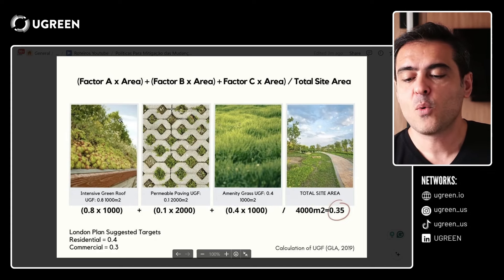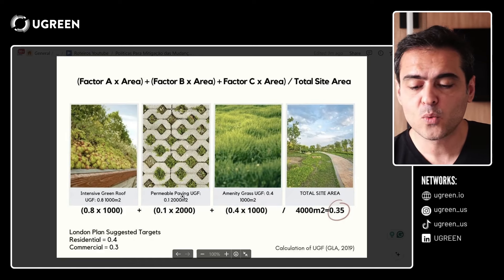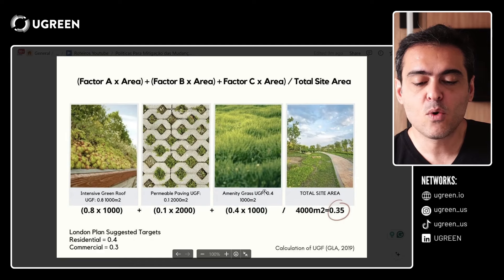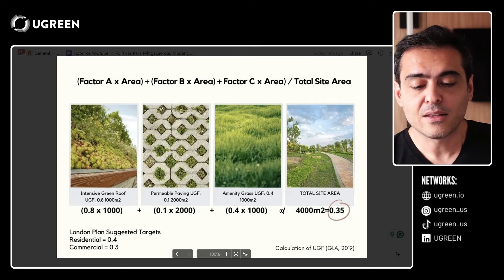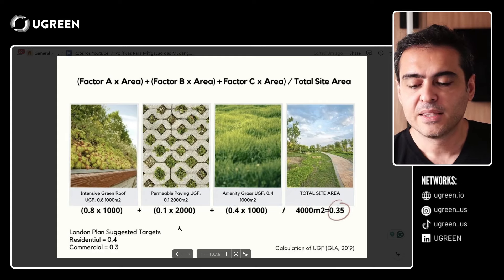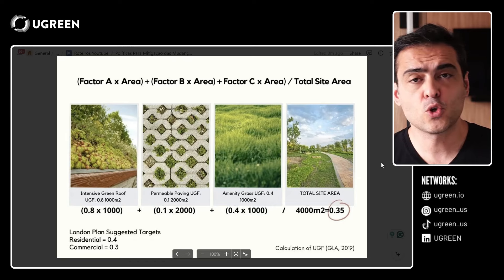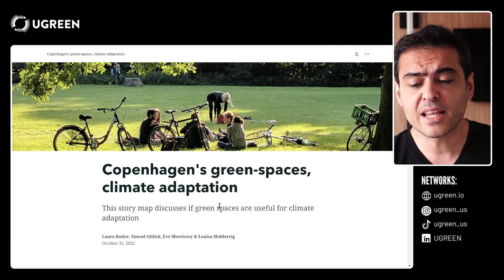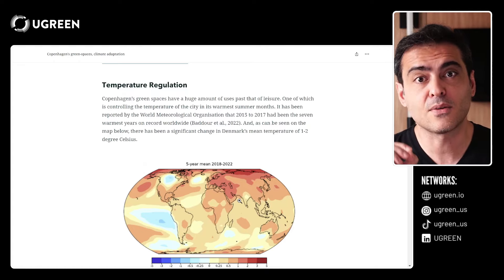We can measure this as follows: an intensive green roof scoring 0.8 with an area of 1,000 square meters; permeable paving with a UGF of 0.1 — pretty low — and 2,000 square meters; grass with a UGF of 0.4 and an area of 1,000 square meters. We sum all three areas and divide by the total site area of 4,000 square meters, giving a UGF of 0.35. For reference, the London Plan suggests targets of 0.4 for residential and 0.3 for commercial. I suggest you write this down. I'll also share the Copenhagen guide and the complete UGF guide I created for this class — the link is in the description.